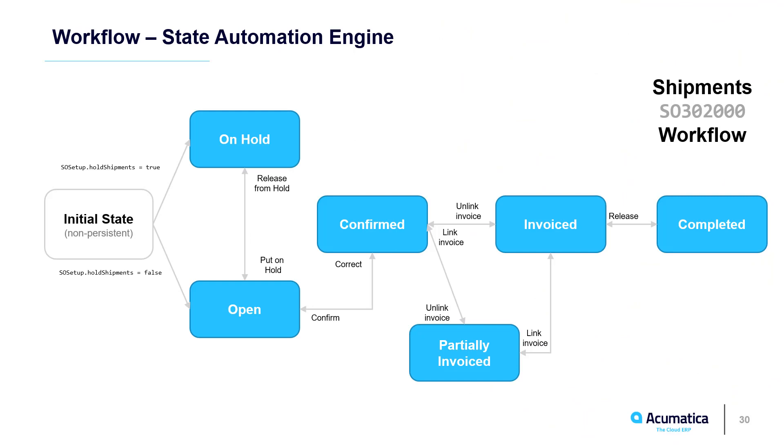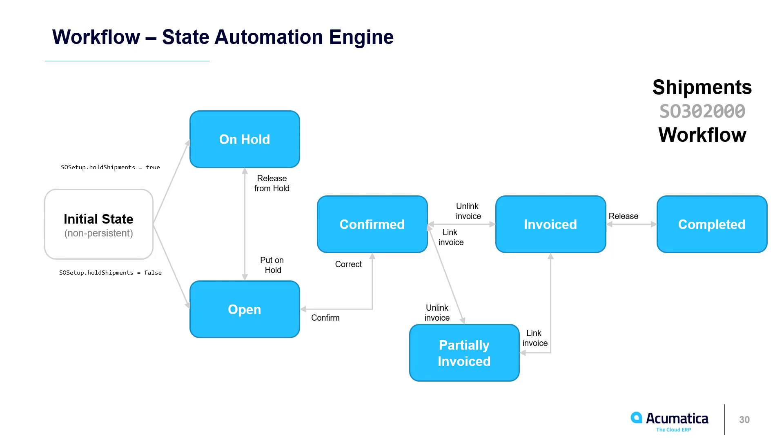The new Automation Engine is basically a simple state machine. So if you see what we have here, we have a shipment record. The shipment can have these various states that you see in blue. From each state, you can create transitions. An action called Release from Hold would cause this transition to be called to go from an on-hold to an open state.